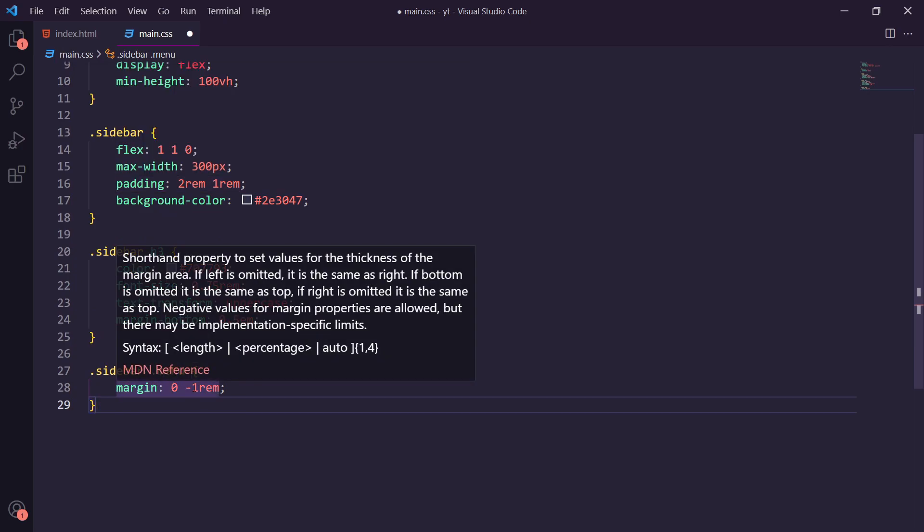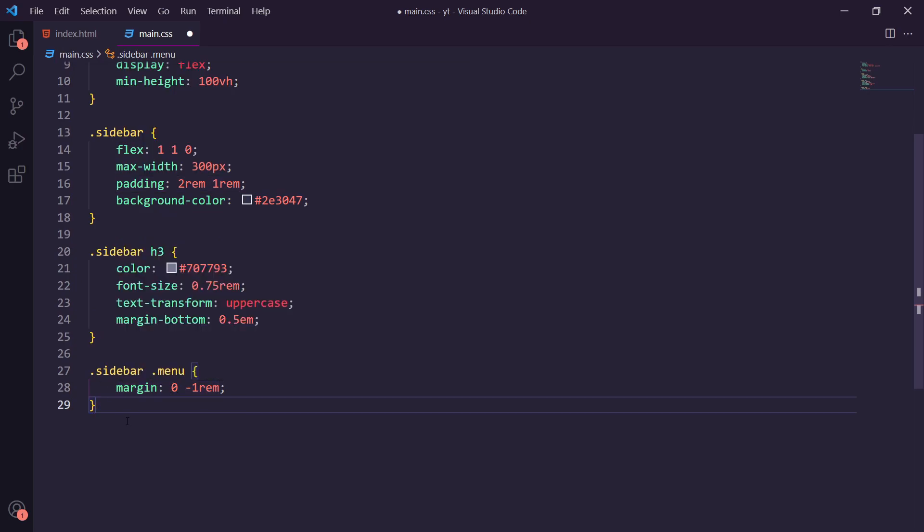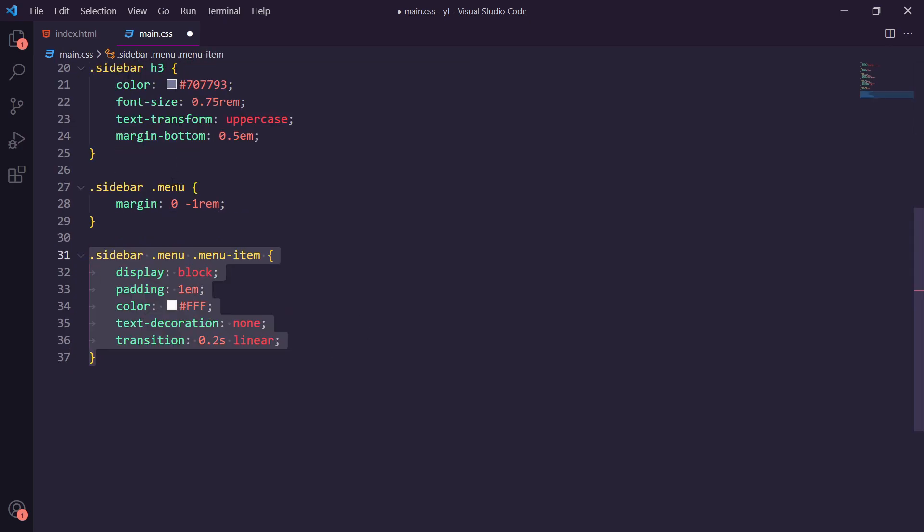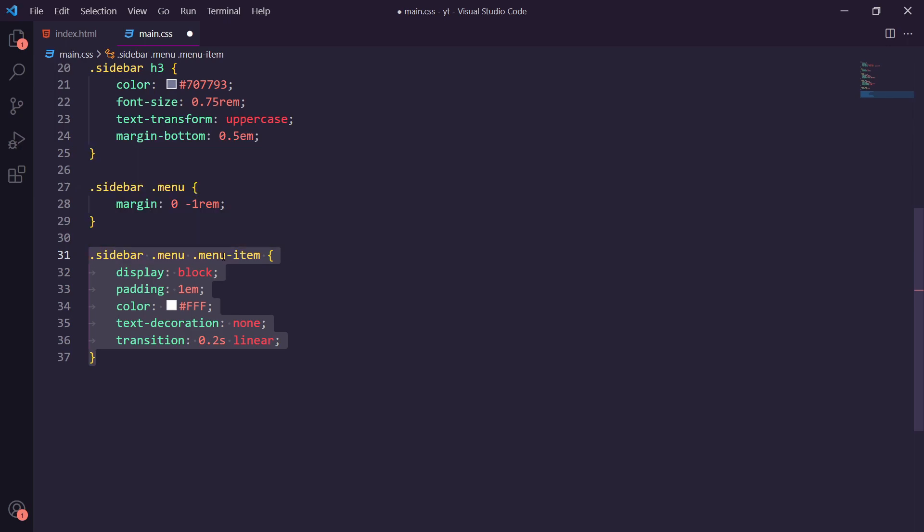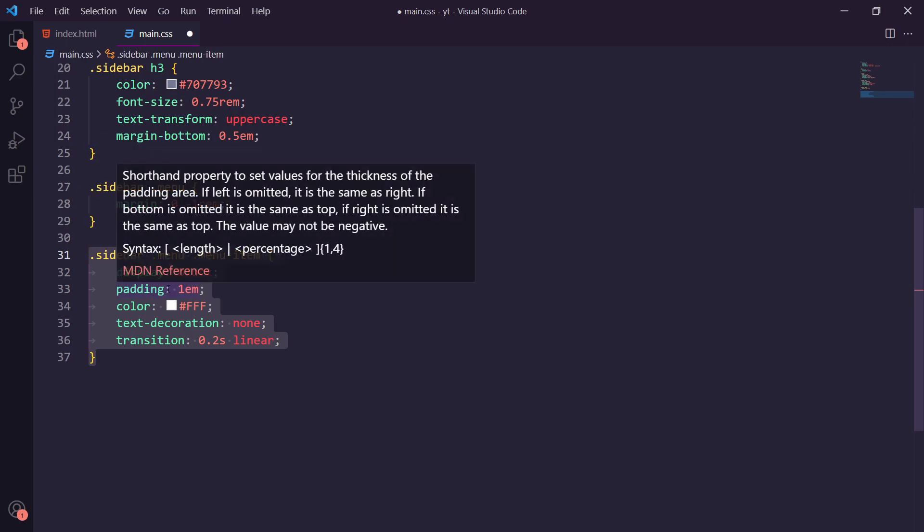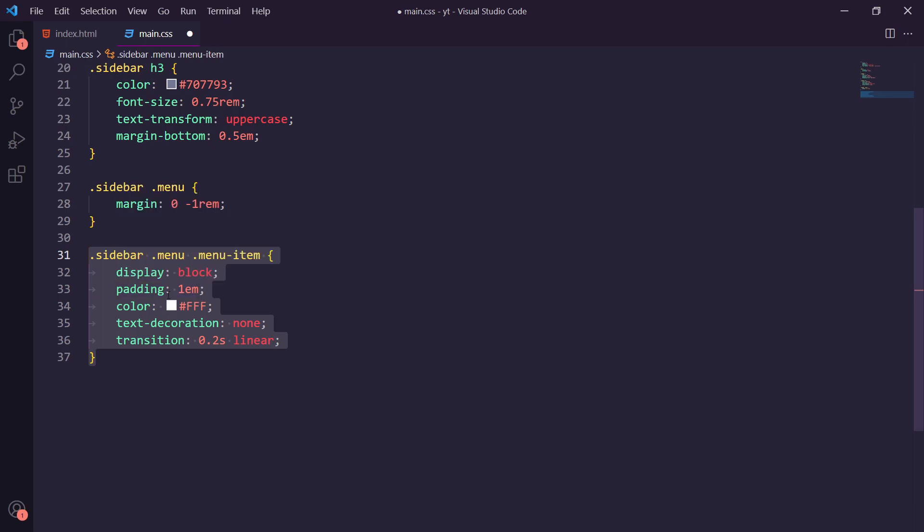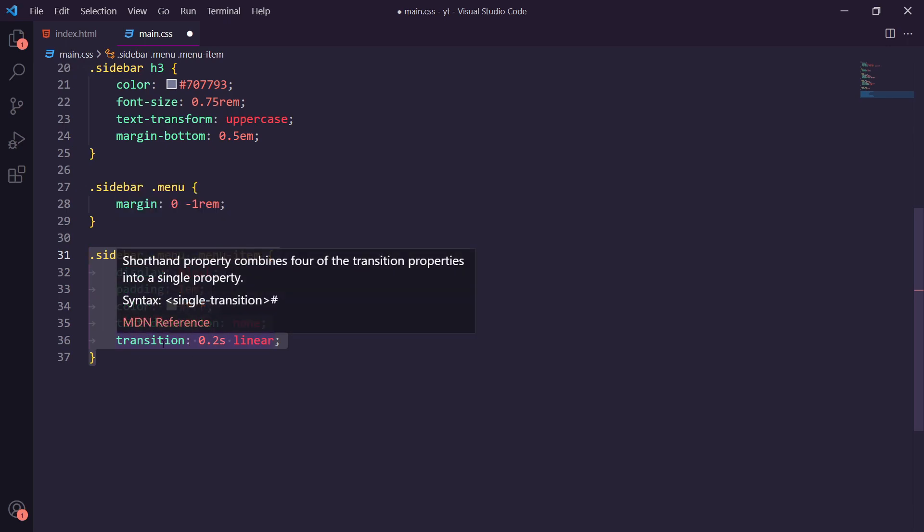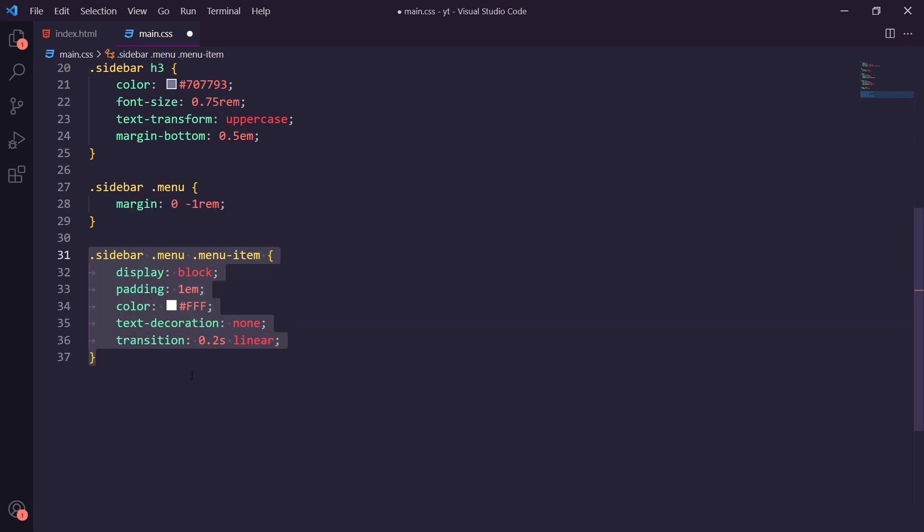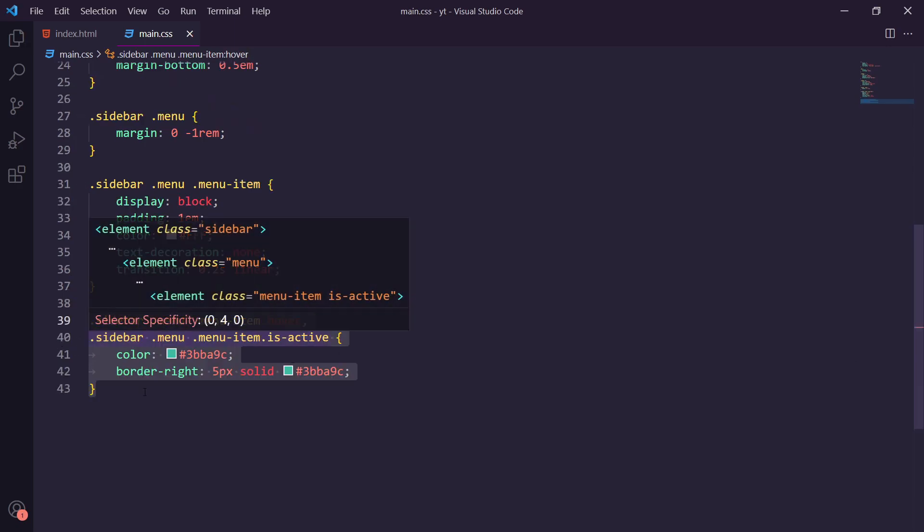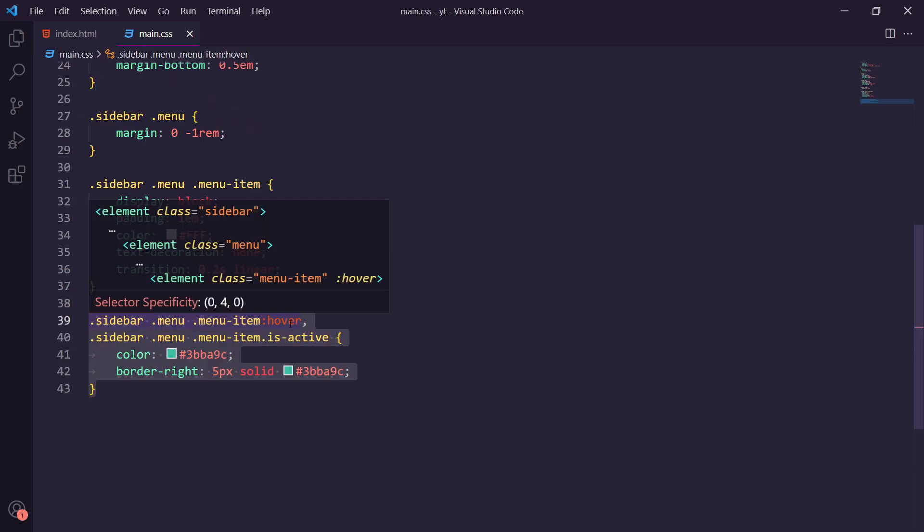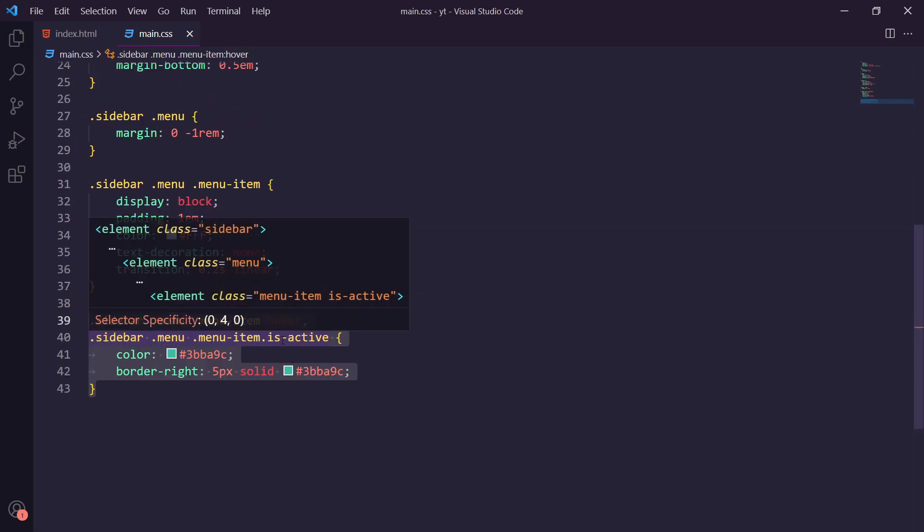We're going to add in a sidebar menu menu item class where we add in some more padding to bring it back out and some other little elements here like a transition for the animation when we hover over it.